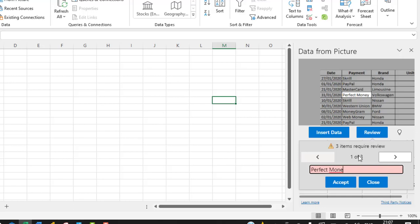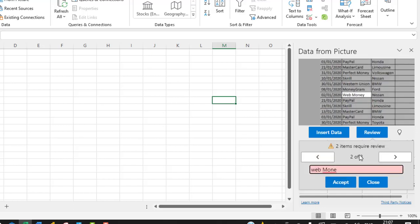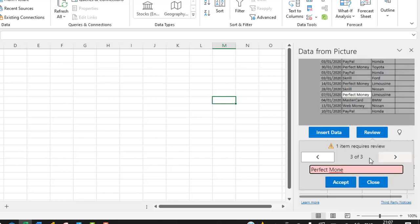So we can actually click on Review for any spelling errors that are in the data from the picture. We have three items requiring review. This actually says money, so I'm going to type in the Y that is missing. So I click on Accept, and then it jumps to two of three and I put in the Y, click on Accept, and then three of three, put in the Y and then I click on Accept.